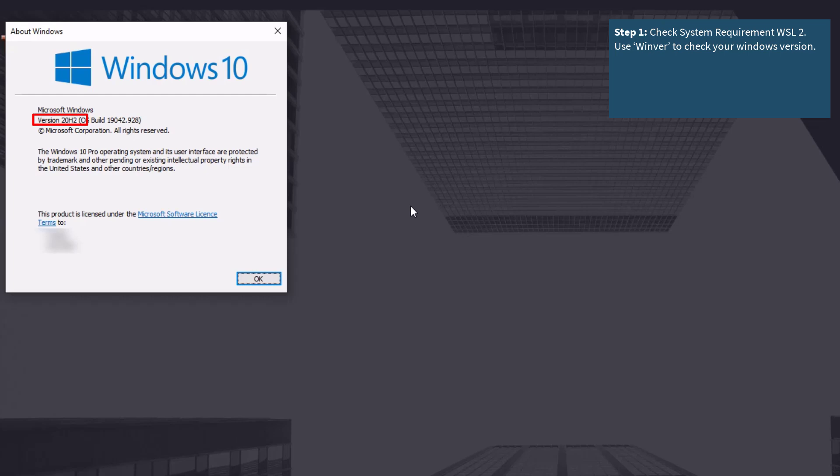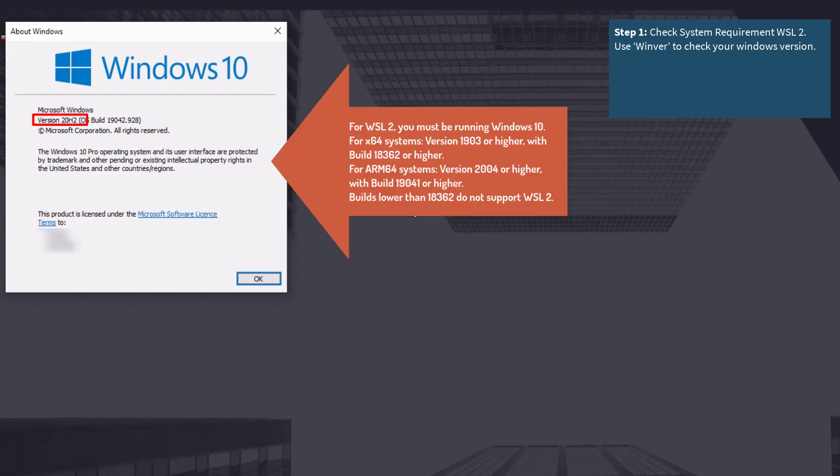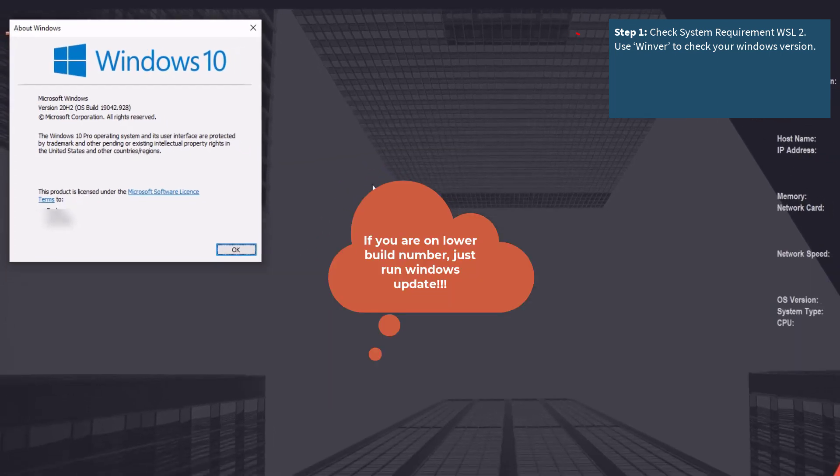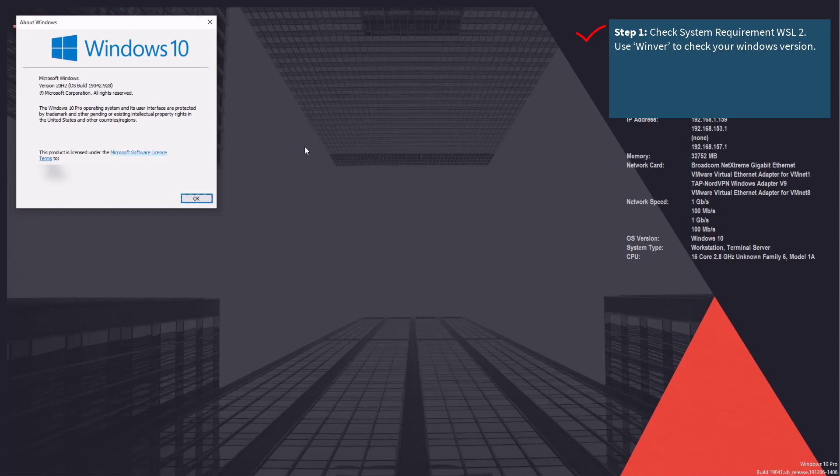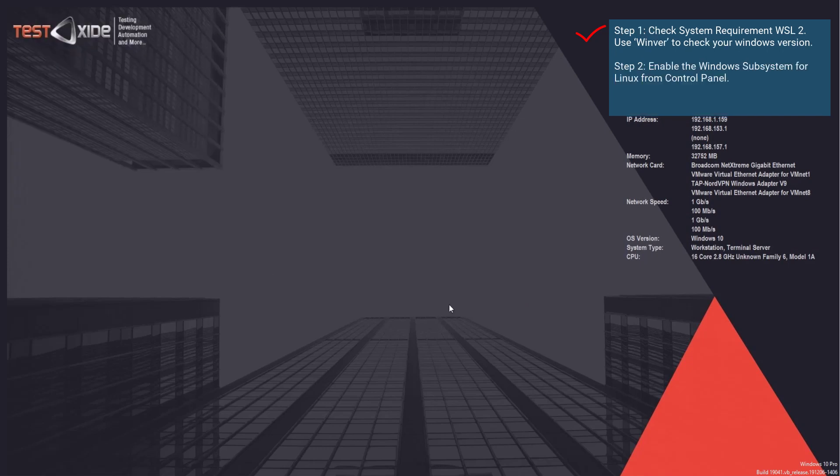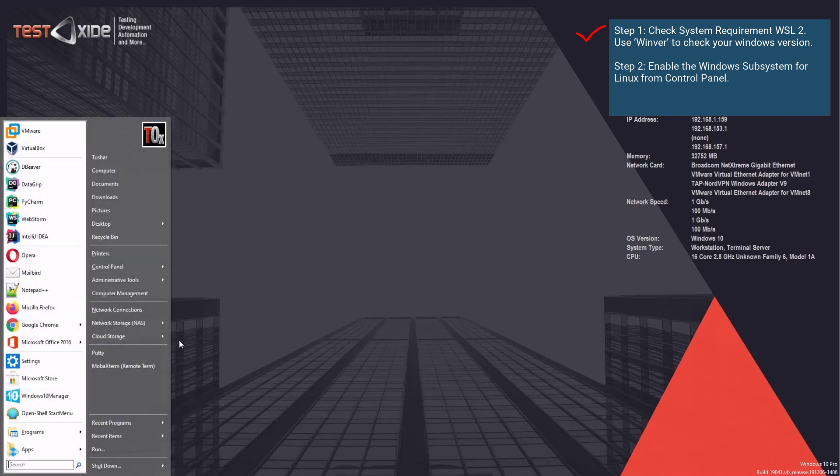For installing WSL 2, you need to have a version 1903 or higher. So I'm covered here. In case you're not, just run the Windows update to get the latest Windows build versions. Step two, enable the Windows subsystem for Linux on your Windows machine. You can do this from the control panel.